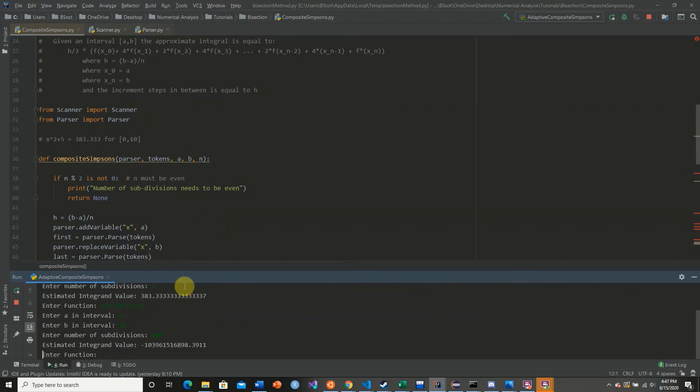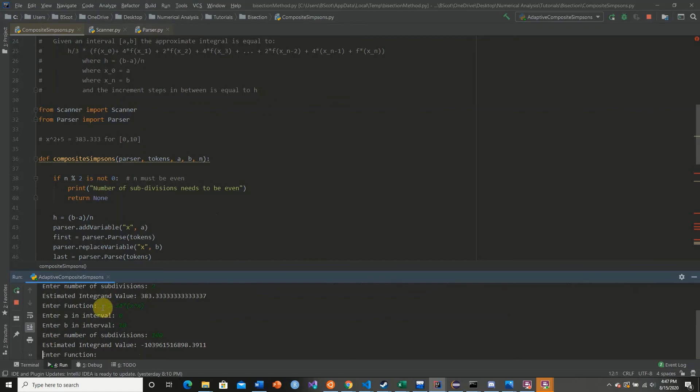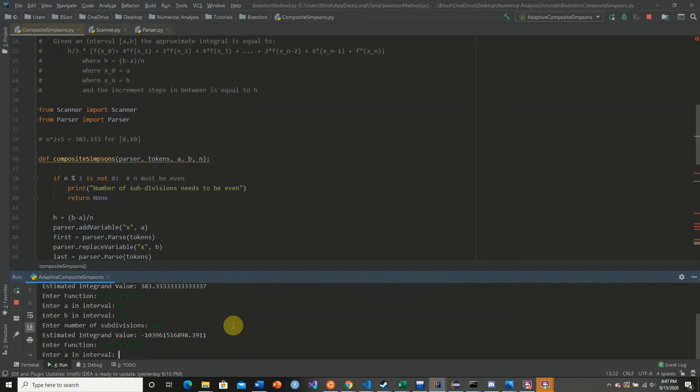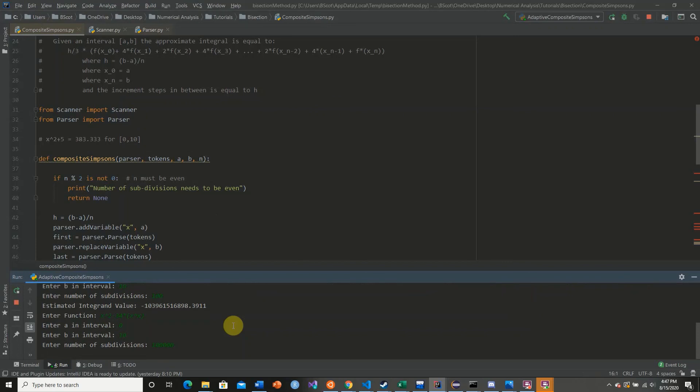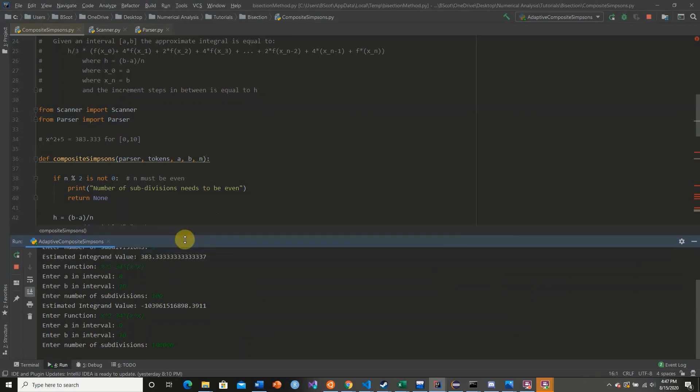So here we have our estimated integrand value. I have no idea if this is correct or not. I just threw in some random things, and you guys can probably go out on your own and test to see how accurate this is. And we can probably redo this and adjust our n value. Let's say our n value is going to be a large number. Now this is going to take some time.